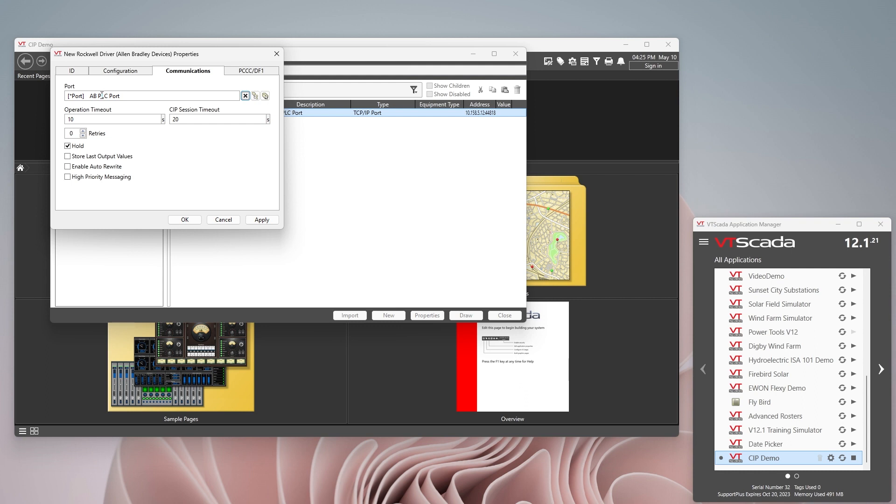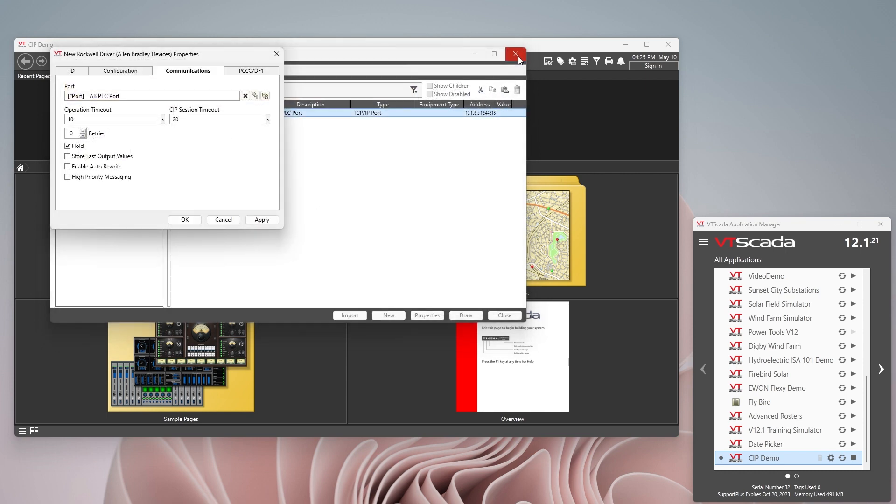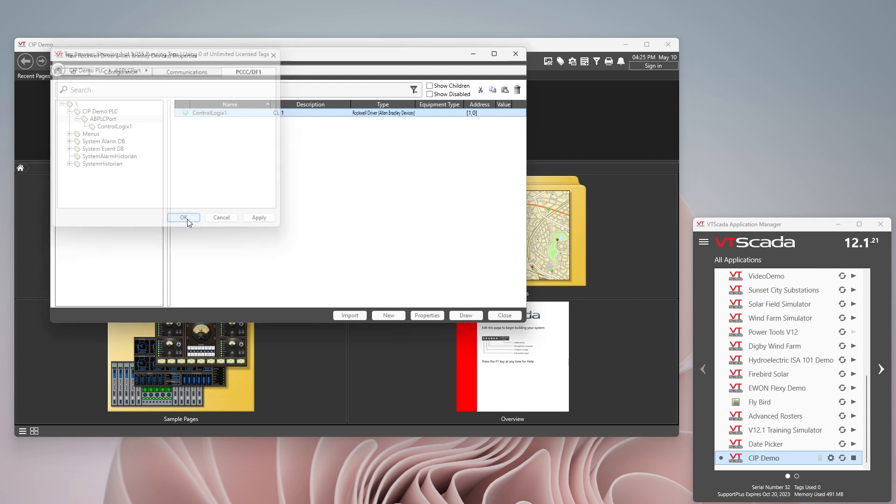We're going to leave that the way that it is for this PLC. In the communications here make sure that your port is connected to your port. So in this case I'm looking at the parent port and you can see the AB PLC port there. If that wasn't the case then you could just click on this tag and that would open up a window and you just point to your port tag pointing to the PLC. That's about it. If we were doing DF1 we'd have a little bit more to look at over here but we're doing CIP today so we don't need to worry about that.